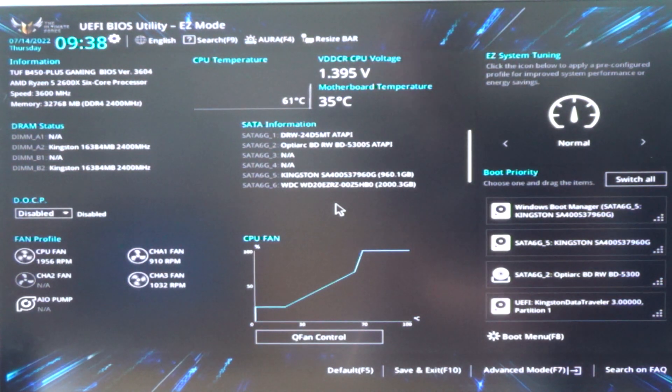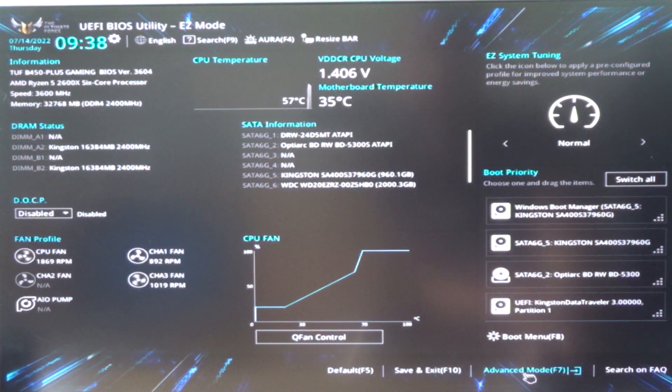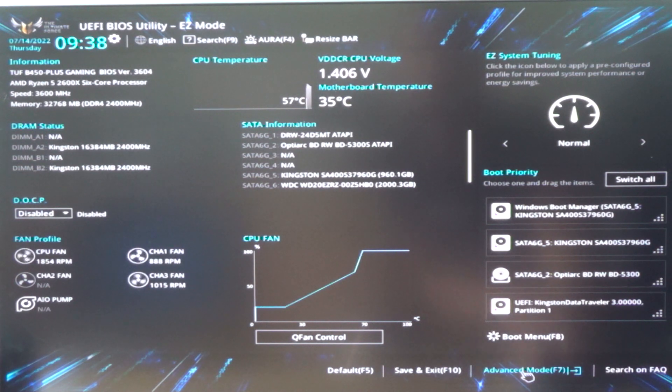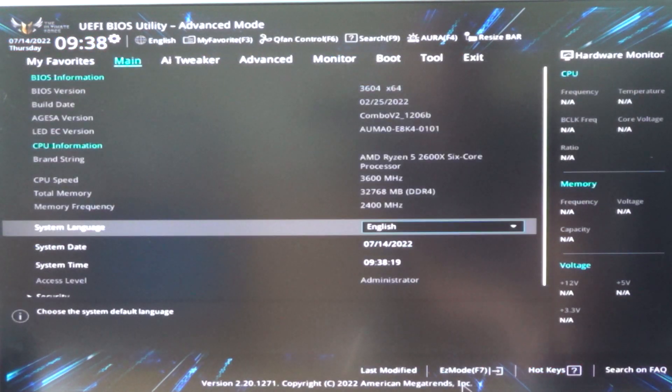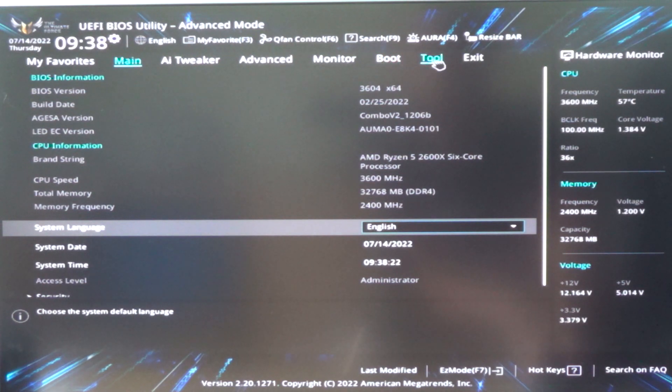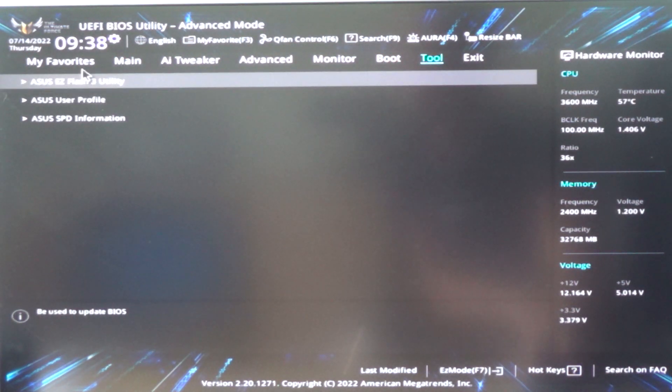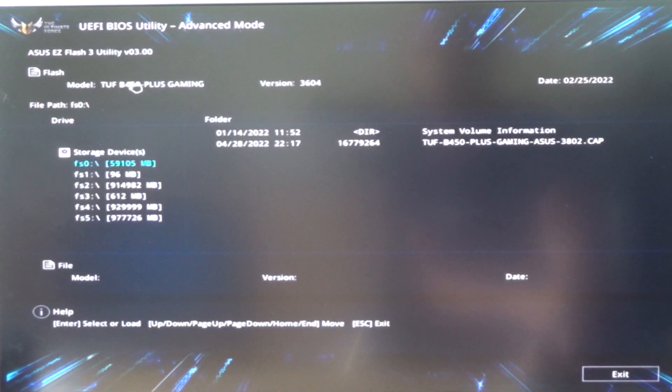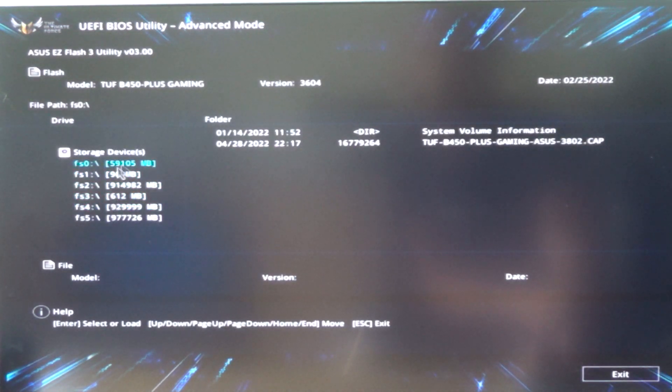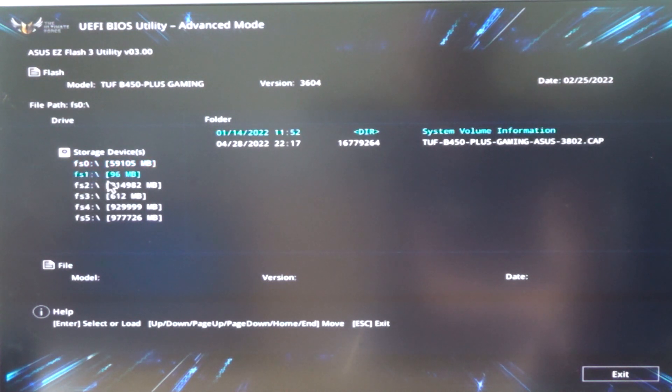So now we have entered the BIOS and we will go to Advanced Mode. Here we will select Tool, and here we see ASUS EZ Flash 3 Utility. If you push that, you get this window.